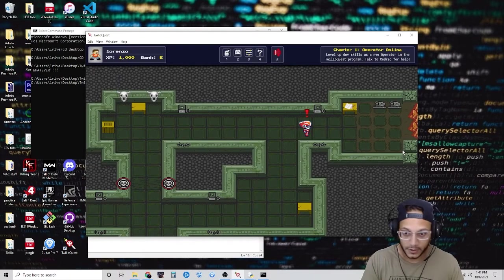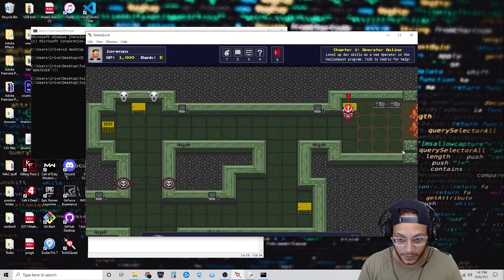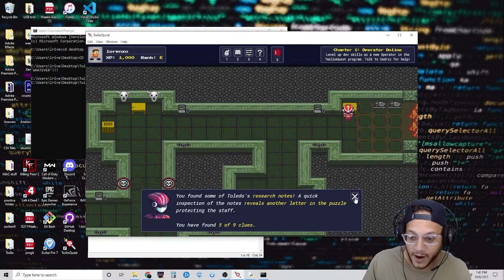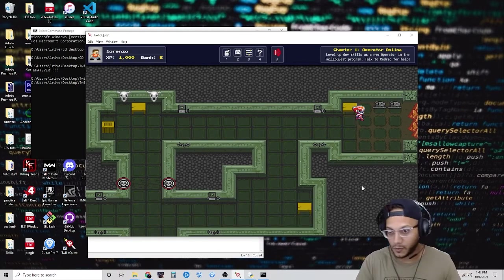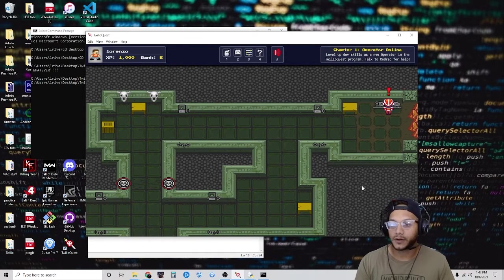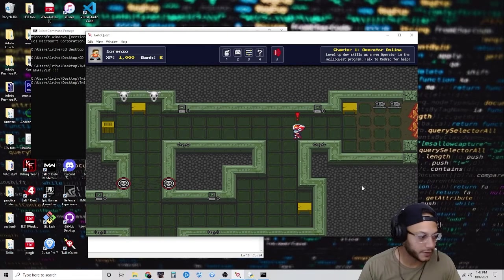Let's pass through here and pick up this note. We have five of nine clues. I don't think we can go through here, so let's continue.